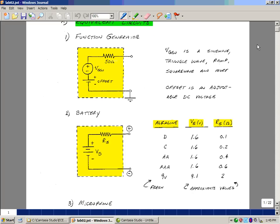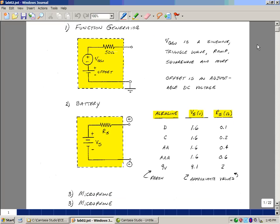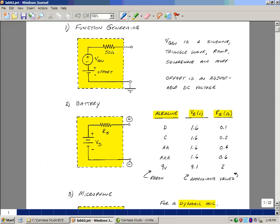The battery is also kind of a function generator. It provides a DC voltage and it too has an equivalent circuit with a source resistance in it. Now if you cut the battery open, you wouldn't see a physical resistor there. It just simply represents a limitation of how much current you can draw from the battery.